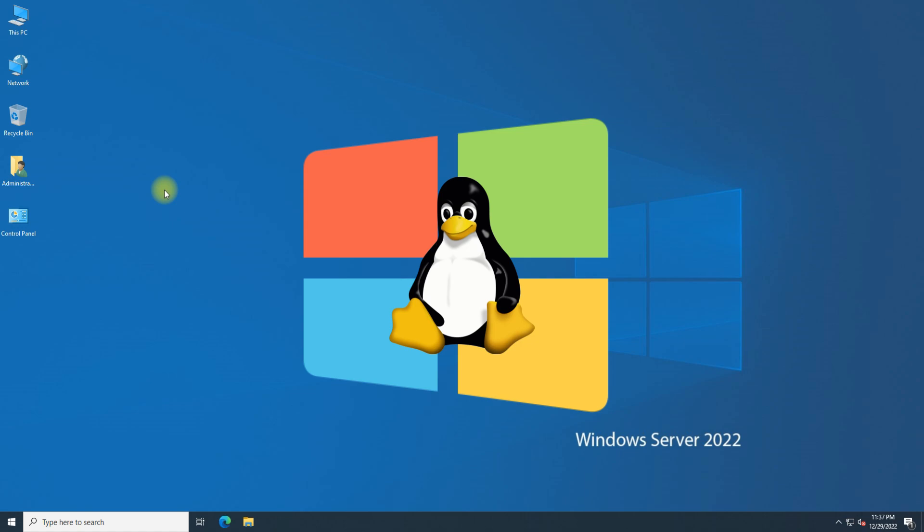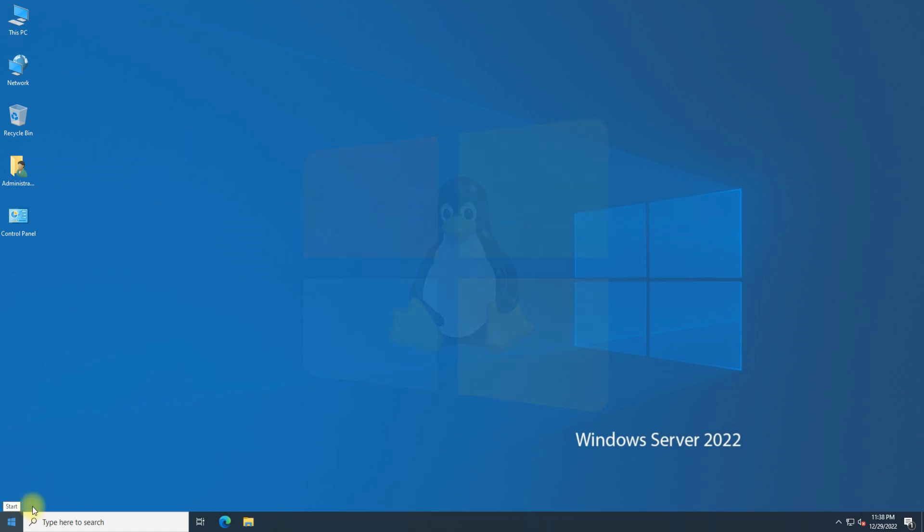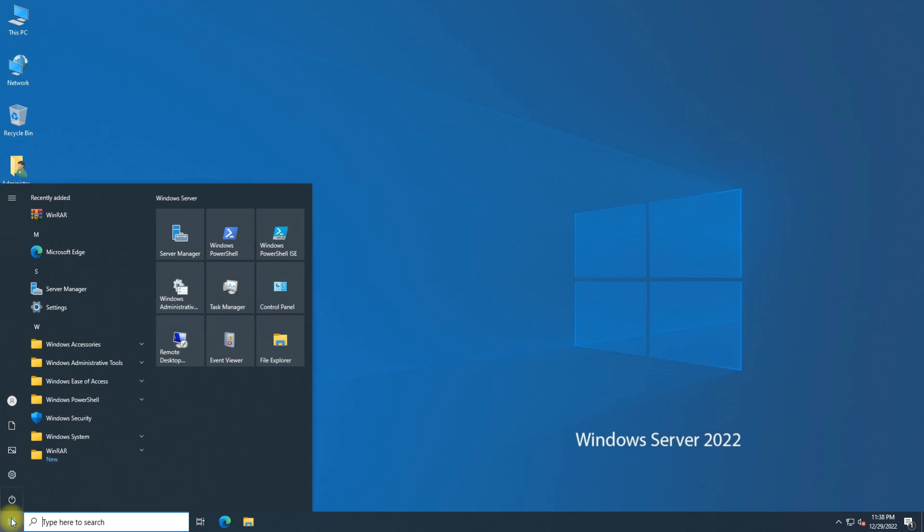The Windows Subsystem for Linux (WSL) is available for installation on Windows Server 2019 and later. Let's see how to install WSL2. Open PowerShell on your Windows Server.